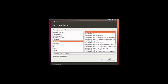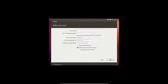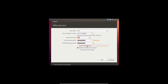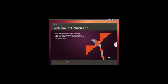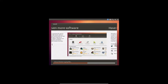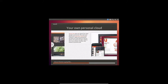Select your keyboard language, give a username and password. I'll choose login automatically and then click Install.